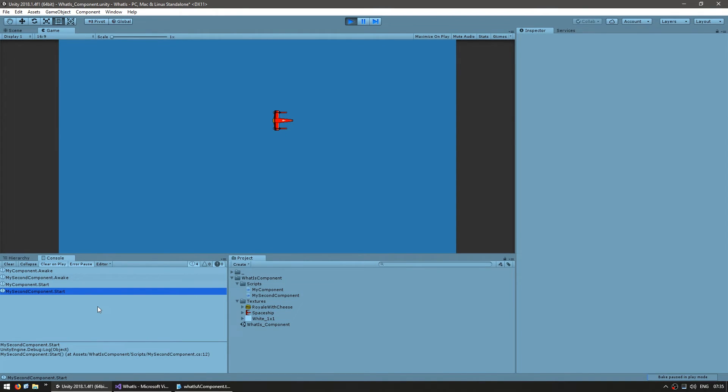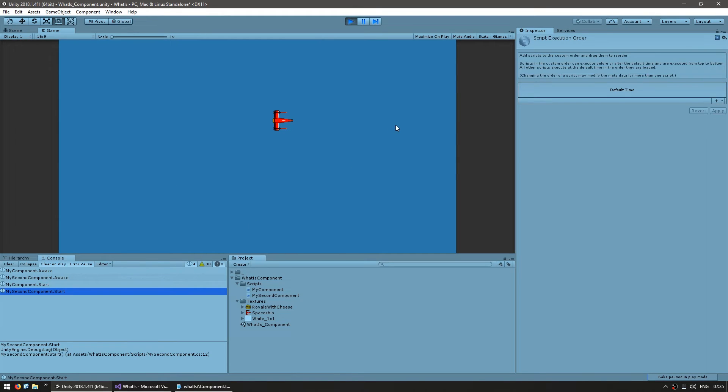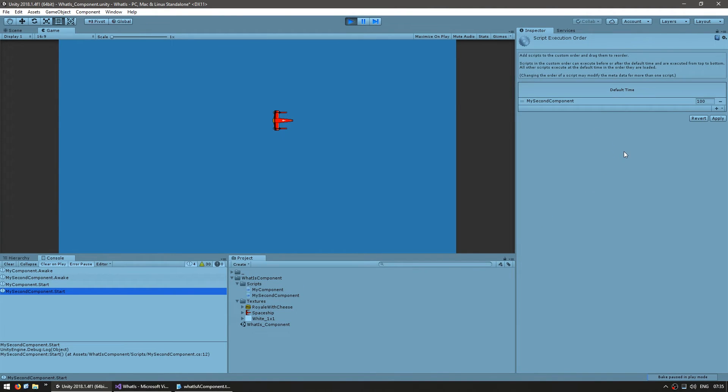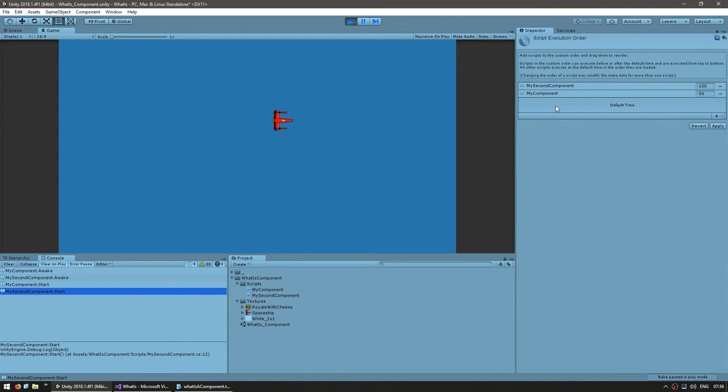However, let's say I want to run the second component before the first one. In order to do that, you can go into Edit, Project Settings and Script Execution Order. Here you can see the scripts and when they are executed. By default, every script you make is on default and Unity decides when they will run. Since we want the second component to run before anything else, let's first drag the second component onto the execution order and put it above the default. If we want, we can also drag the first component and drag it to be after that one, but still before the default time. That means it will run after the second, but before any other components in the default order.